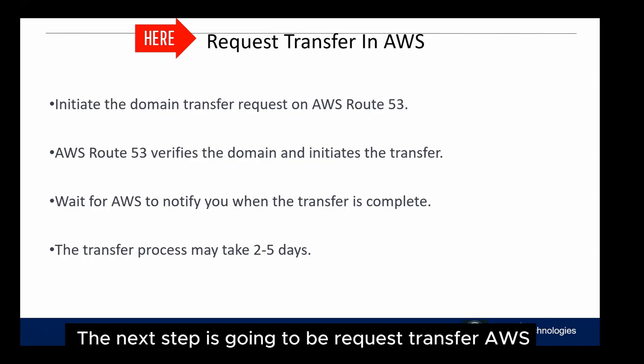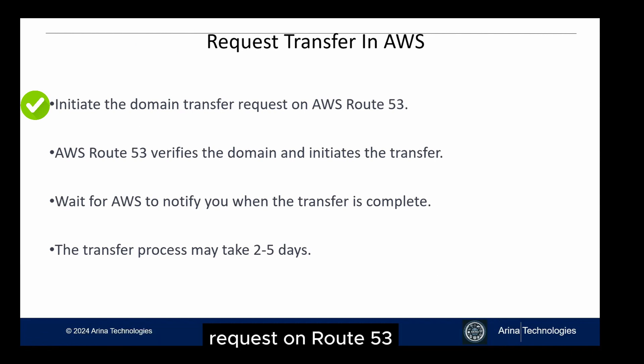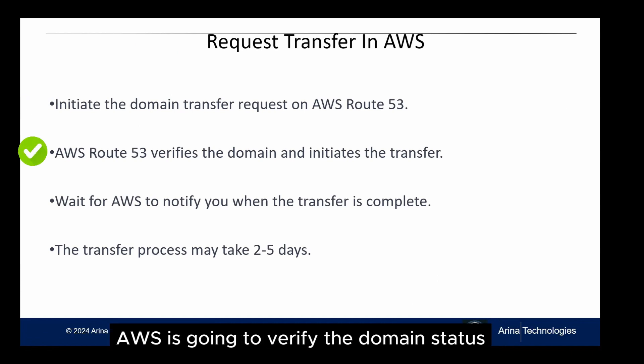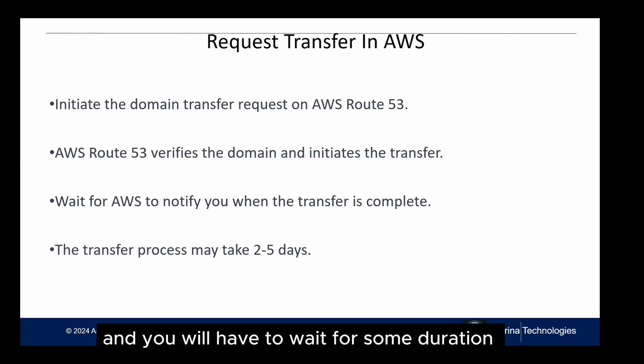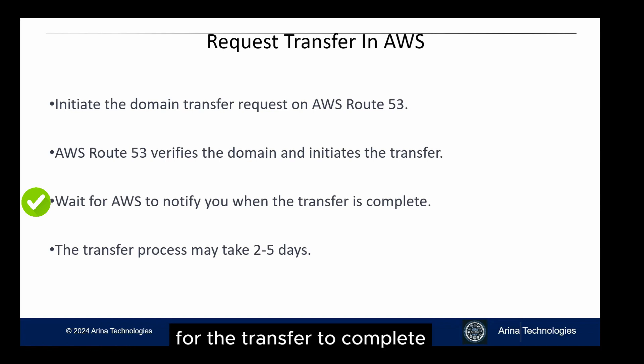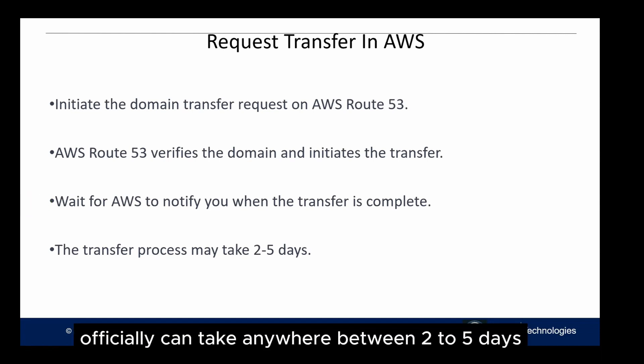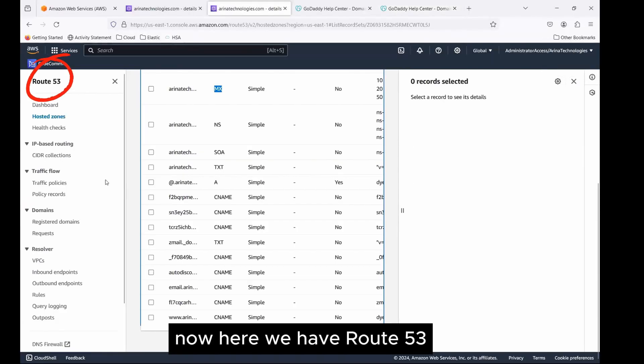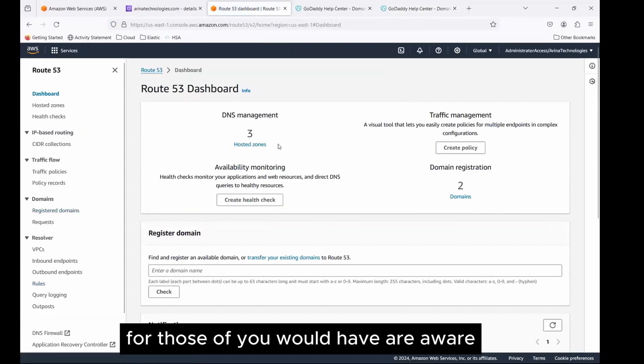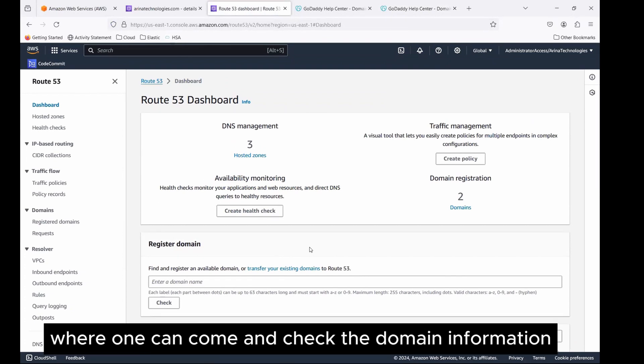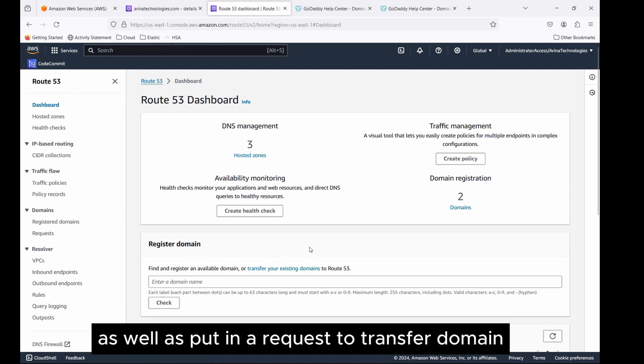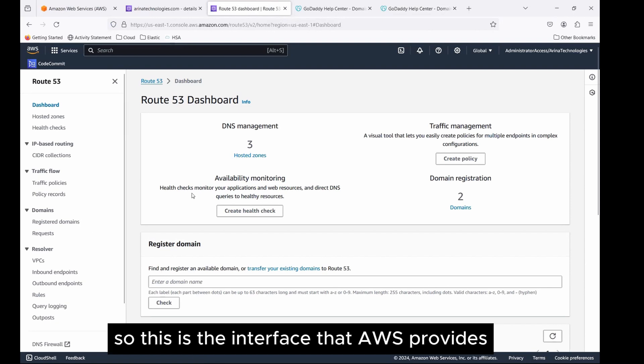The next step is going to be request transfer in AWS, wherein you will initiate the domain transfer request on Route 53. AWS is going to verify the domain status and initiate the transfer on your behalf. And you would have to wait for some duration for the transfer to complete. The transfer process officially can take anywhere between two to five days. Here we have Route 53. Route 53 is the AWS domain information, similar to GoDaddy, where one can come and check the domain information, as well as put in a request to transfer domain and do the domain record setup out here. This is the interface that AWS provides.